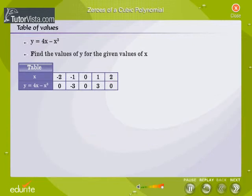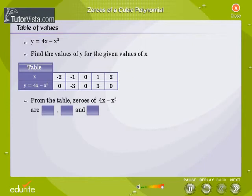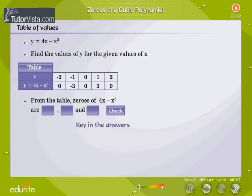We now have the completed table. From the table, find the zeros of 4x minus x cubed. Key in the answers.